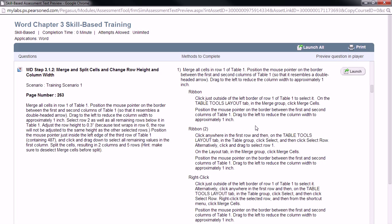In this video, we're going to take a look at Word Chapter 3 Skill-Based Training in MyIT Lab. We're going to look at the second step, because this one seems to be tripping some people up, and I just want to make sure that everyone can see exactly what we're trying to do here with this particular piece of this assignment.